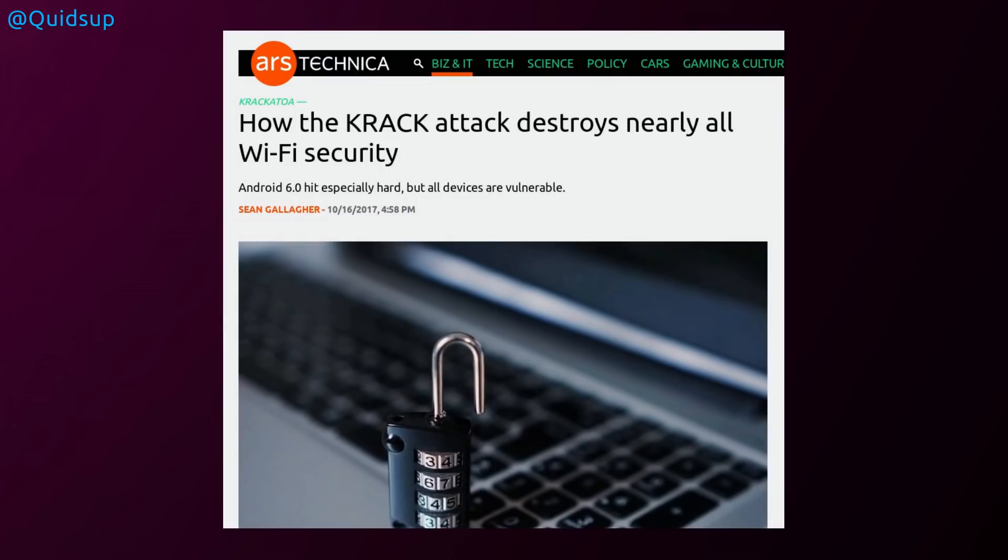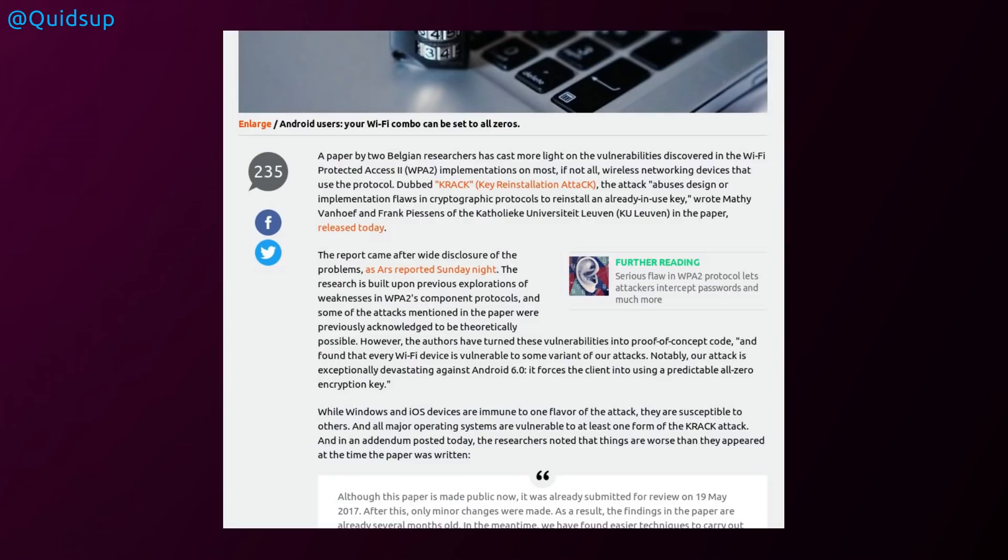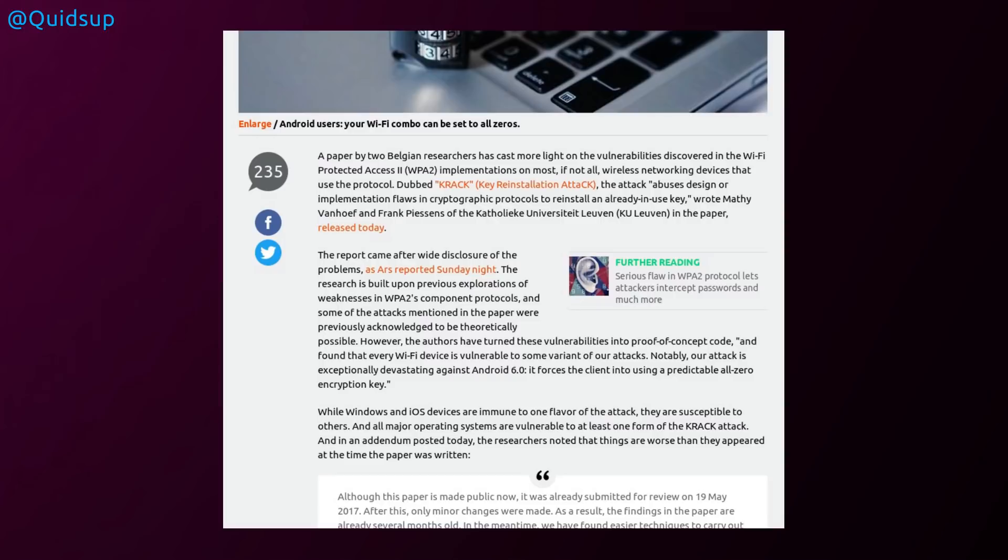Now onto some security news, the KRACK attack. Unfortunately this hit a bad time for me because I would have liked to have done a full-length video on this, but unfortunately I was swamped with the 17.10 reviews. The KRACK attack is a vulnerability client side for WPA2 Wi-Fi networks. That is basically the modern day standard for Wi-Fi networks. This paper was written by two Belgian researchers back in May, and a few things have actually changed since the original release. They've found that some attacks can be done easier. But yeah, all operating systems are vulnerable.